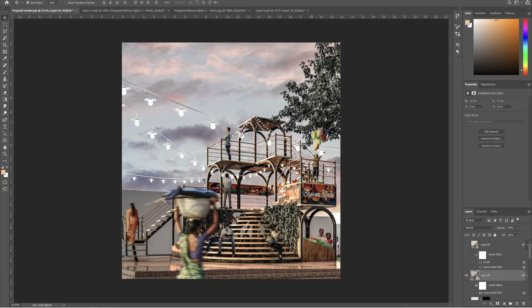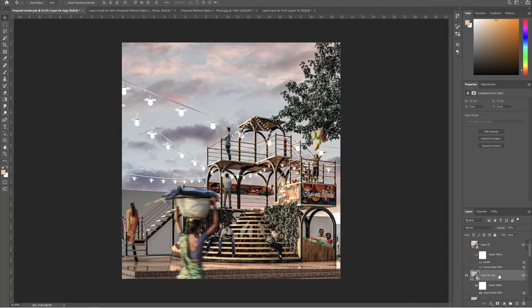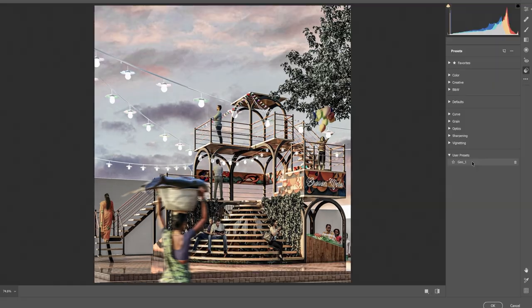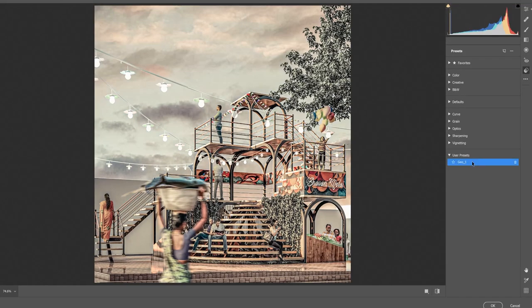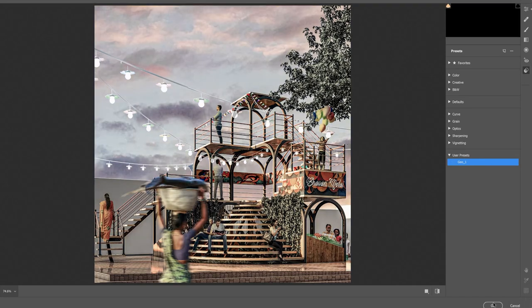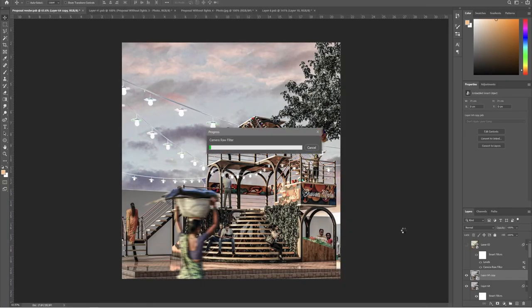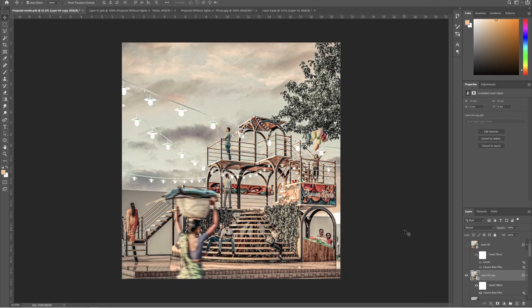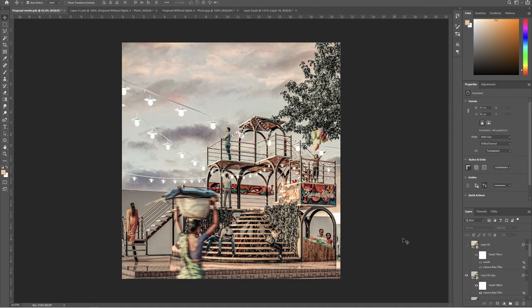And as usual, I'll apply a preset. Copy the same layer and apply the preset. Here I am using a custom preset. Reduce the opacity to control the effect of the preset.